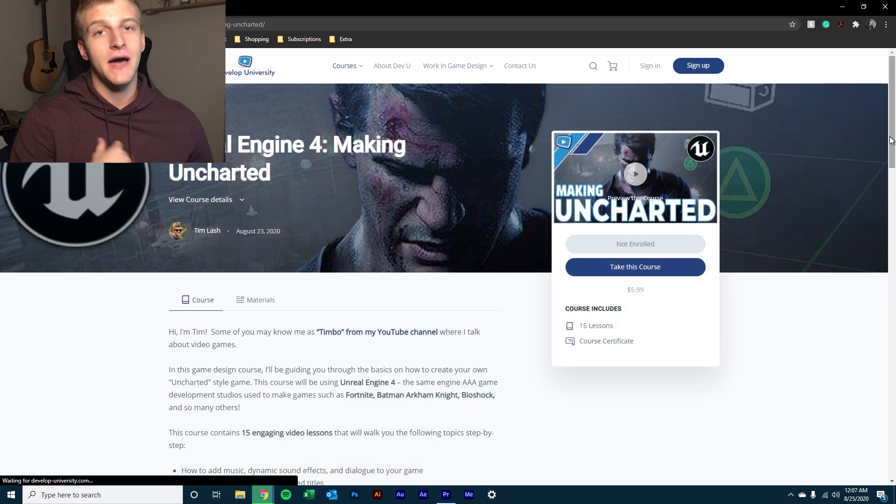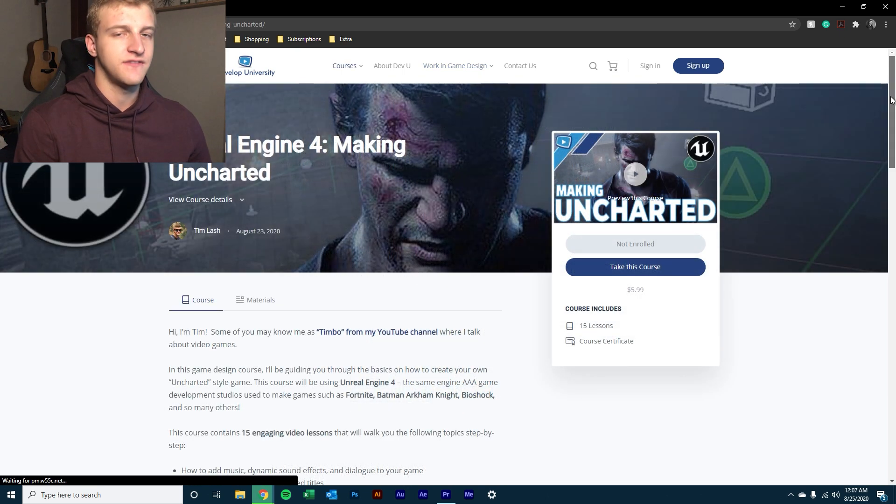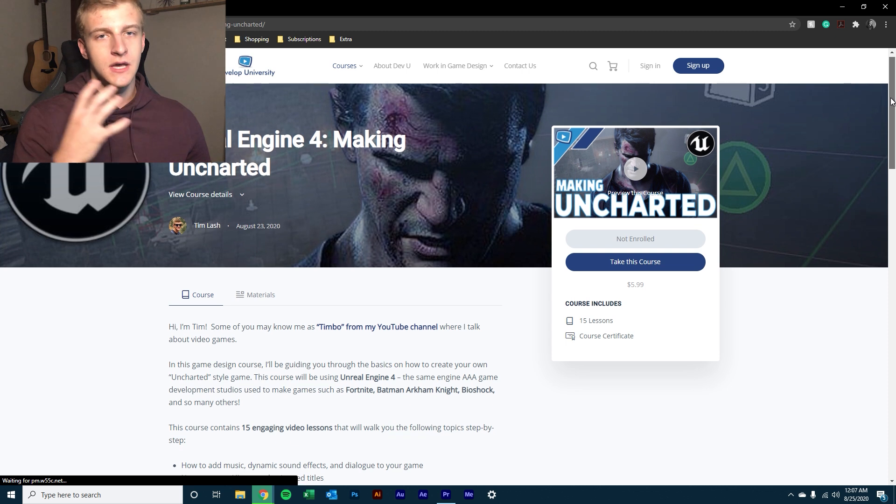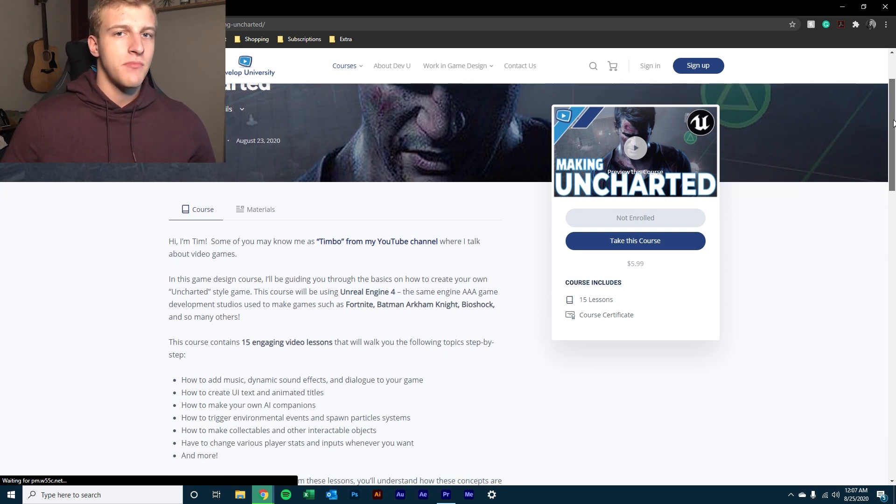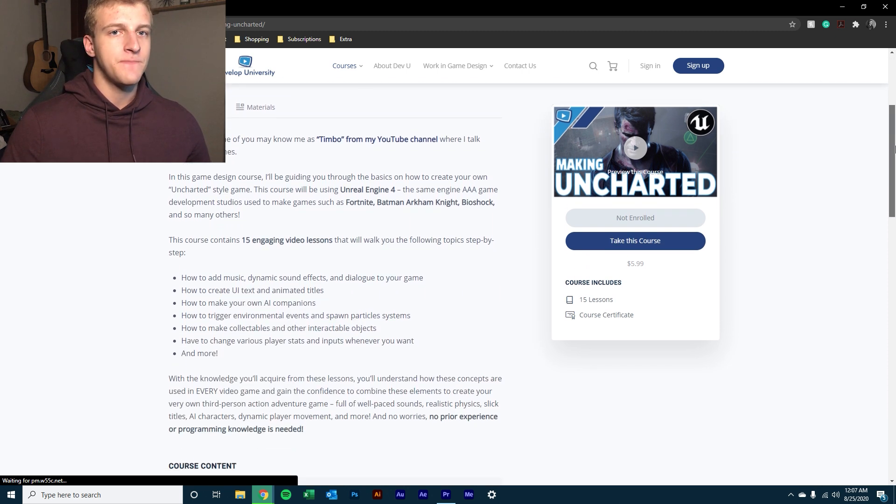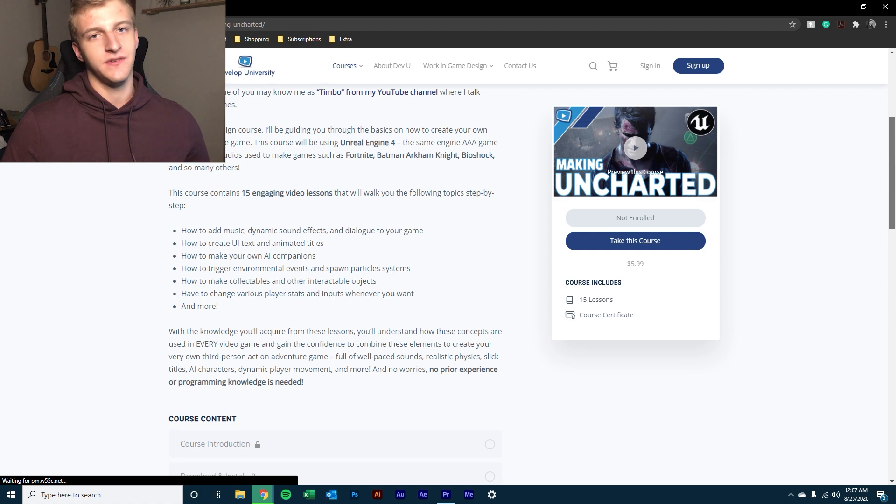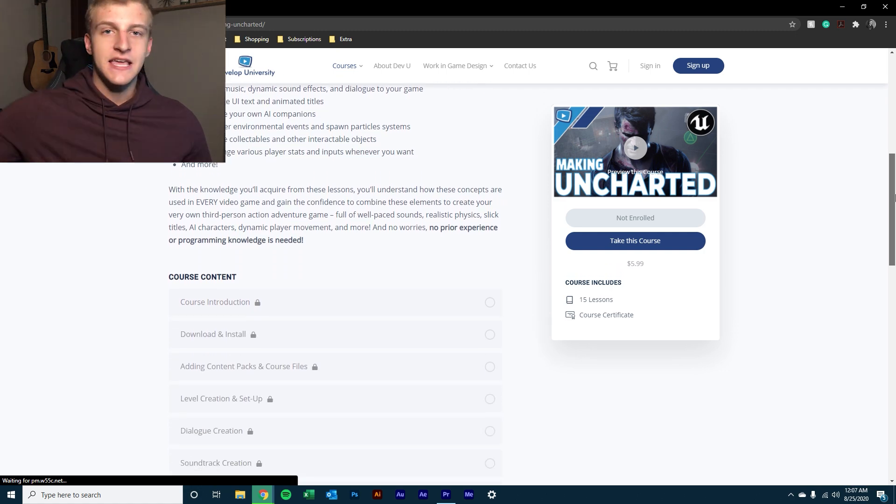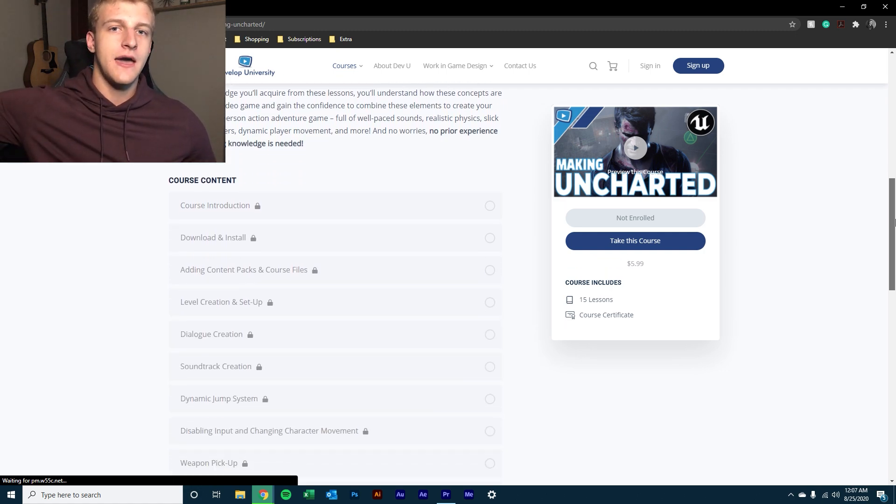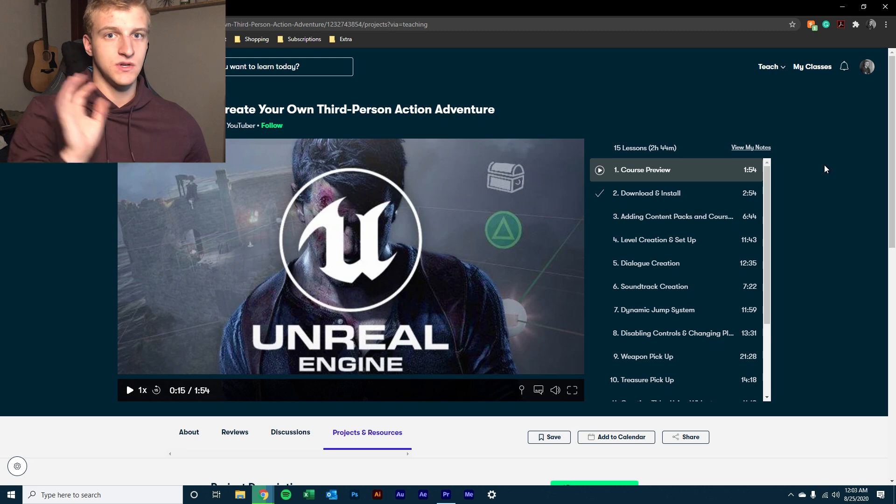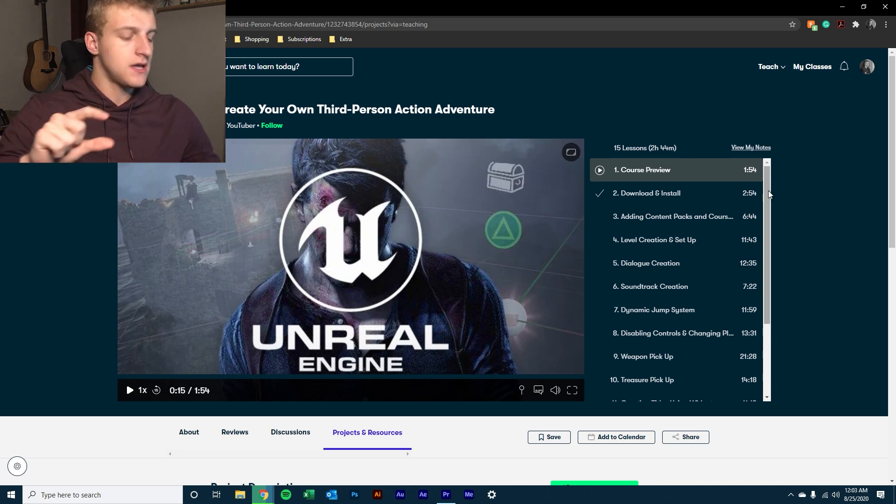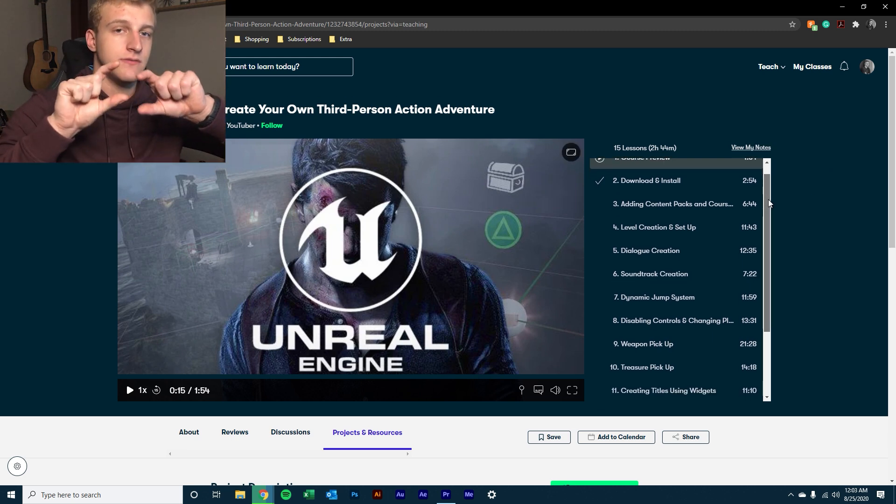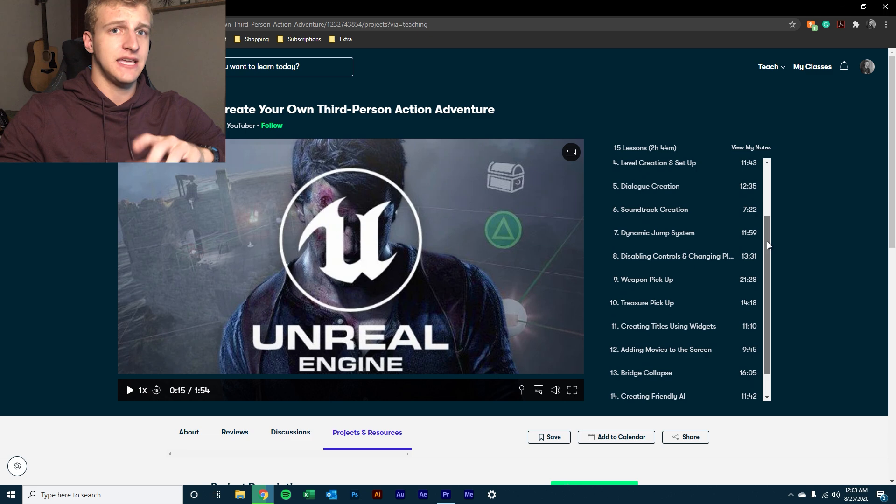So like I said, if you want to check out my class, specifically the one that I teach, 15 videos long, a couple hours, just a few bucks, you get access to all the videos on developeruniversity.com. Otherwise, if you have a Skillshare premium account, you can just search it up and you can find it there. I'll leave links to both of them.